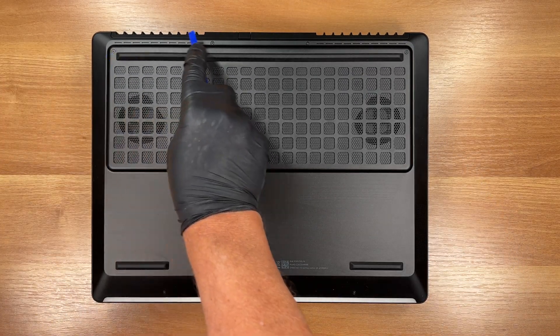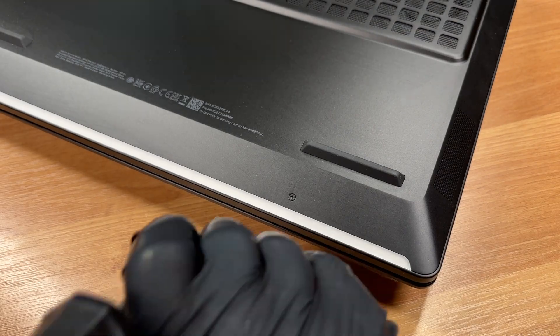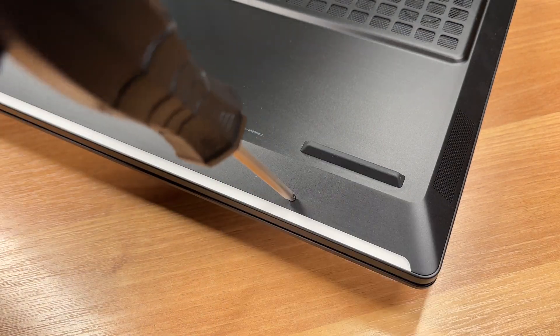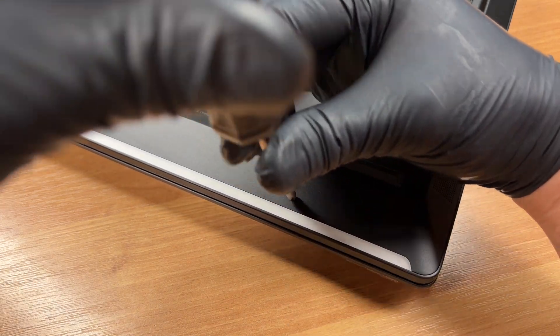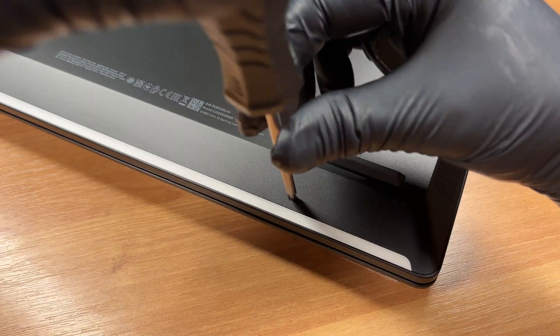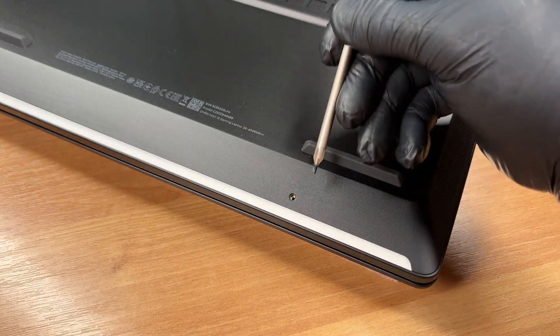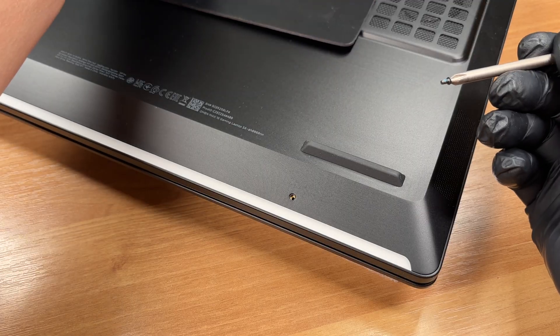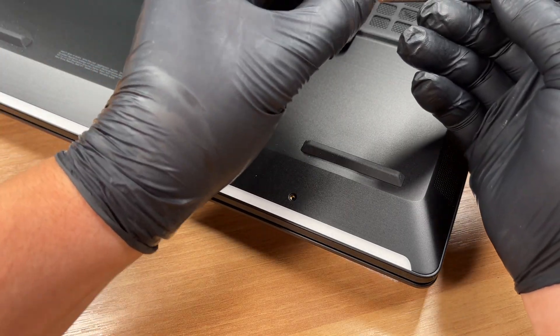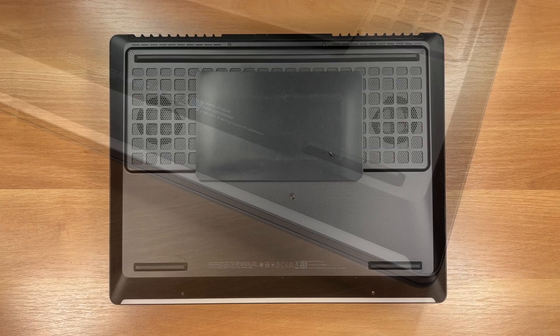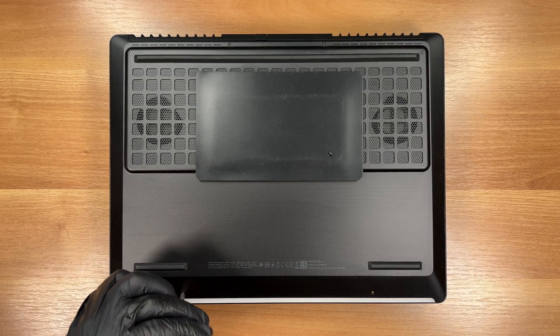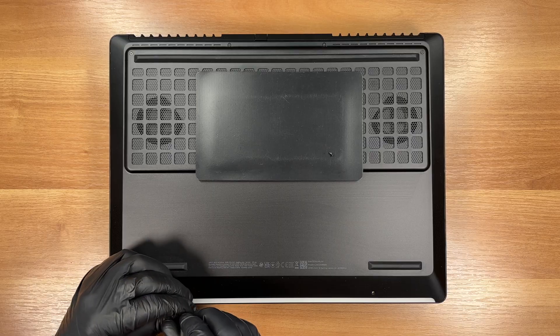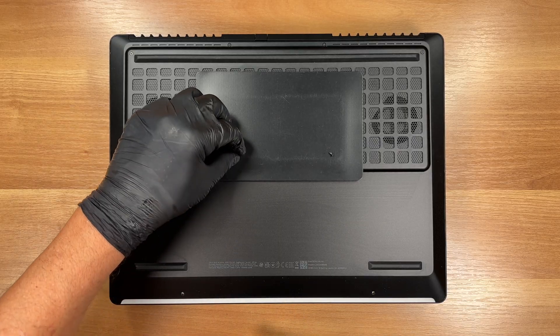To remove the bottom cover, we undo 6 screws from the underside using a JIS number 1 screwdriver. The first two screws we take out are shorter than the rest. Remember where they came from, because using a long screw in that spot could damage the chassis.